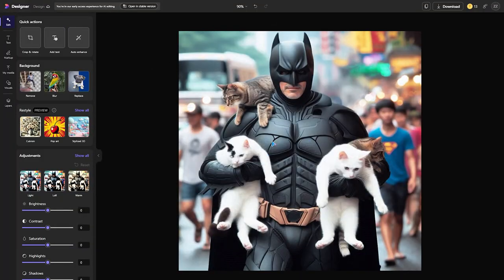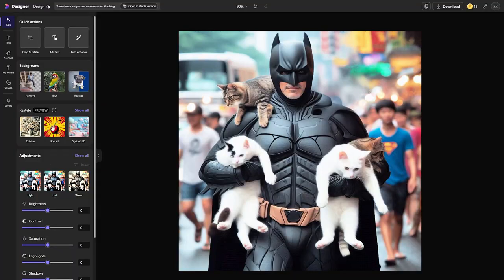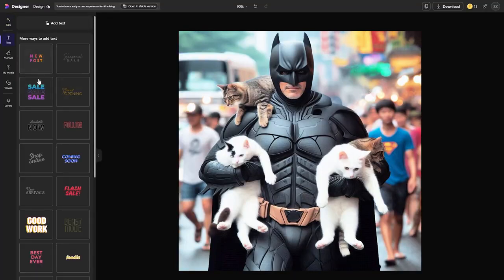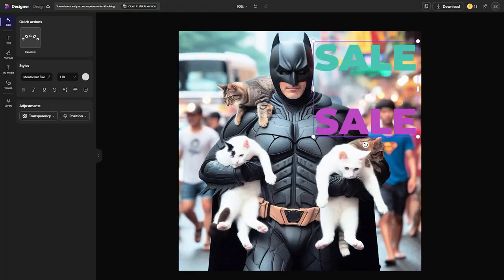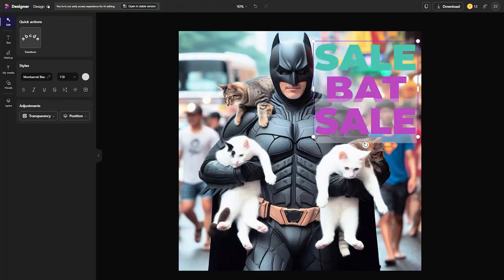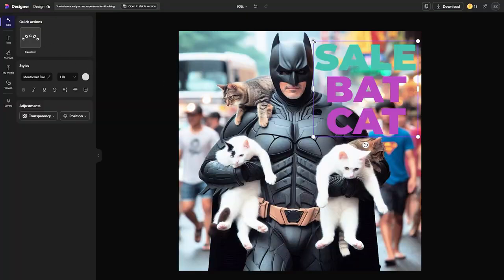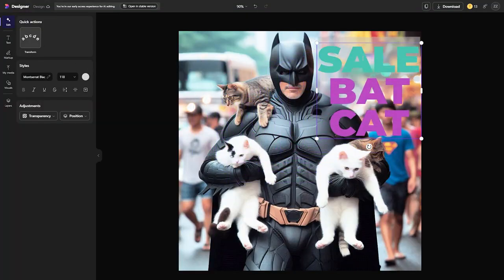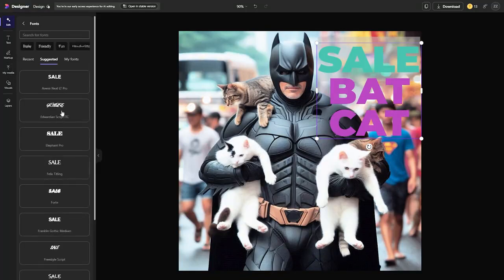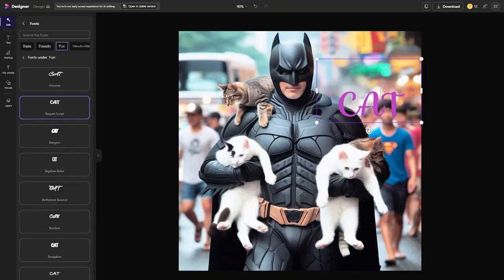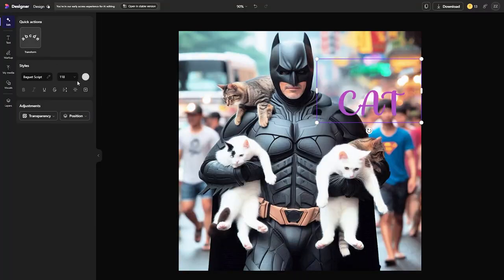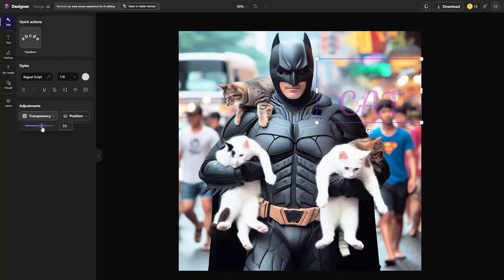You can also try Auto Enhance, which adjusts contrast, brightness, and similar settings. To add text, choose Add Text, type what you want — for example, "Bat Cat" — then drag it to position it. You can change the font color, font style, size, position, and transparency to make it more or less opaque.